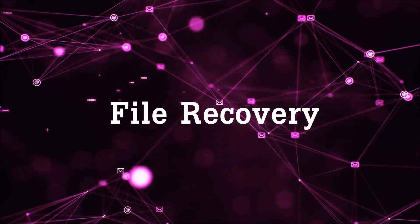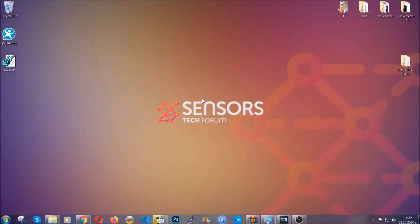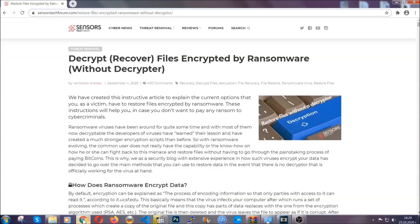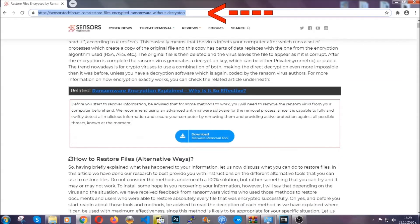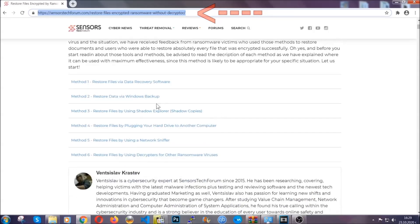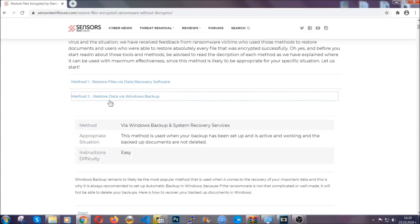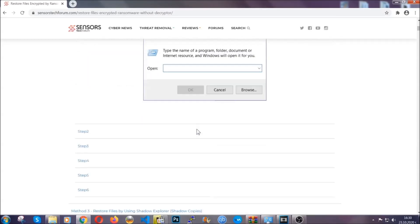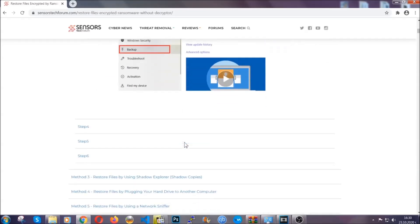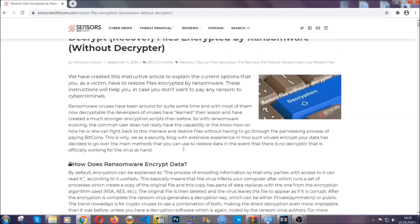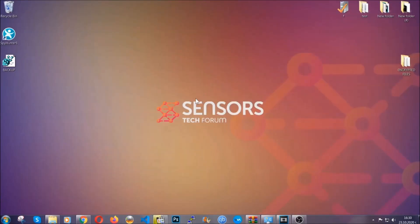For file recovery, I'm going to show you several simple methods that many of our users and subscribers have already tried and that have worked. Type the following link in your address bar and hit enter to open it. This takes you to our specific article for file recovery against ransomware viruses. It contains six methods proven to work under some specific circumstances. These methods are in no way 100% guaranteed, but some users have partially recovered files and some have recovered all of them. Until a decryptor is released, check the article in the description often.